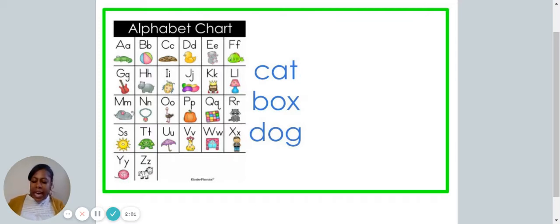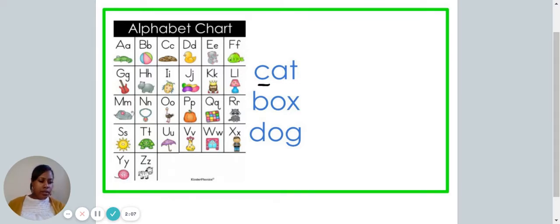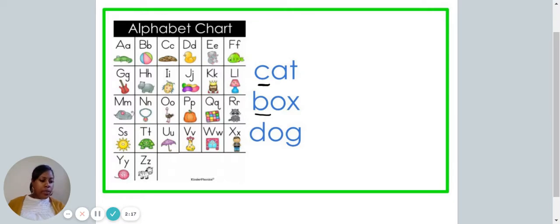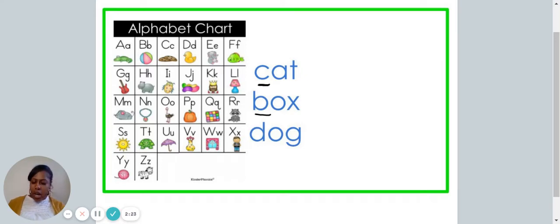This is the word cat. The word cat begins with the letter C. This is the word box. The word box begins with the letter B. This is the word dog. The word dog begins with the letter D.